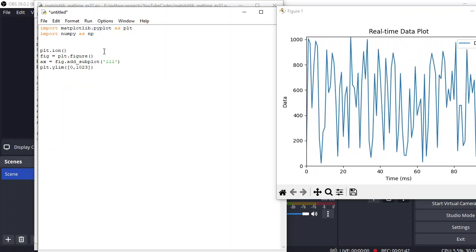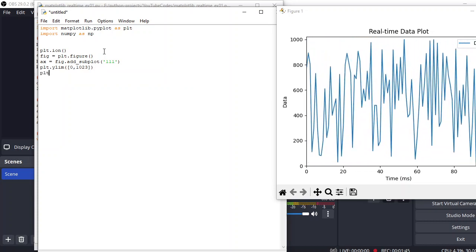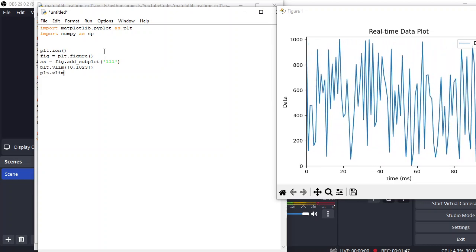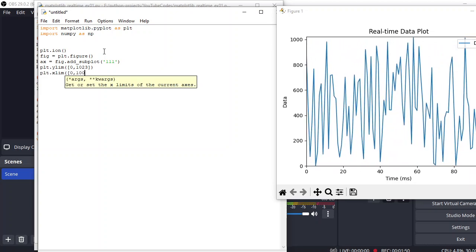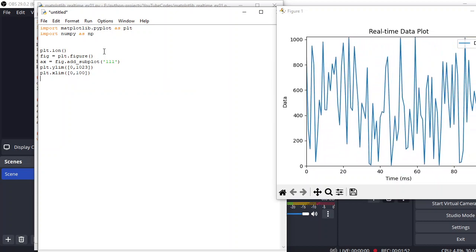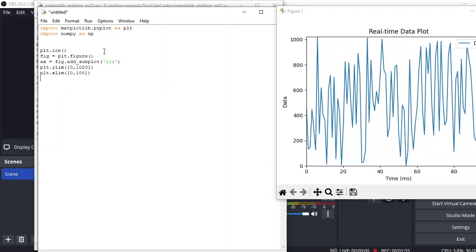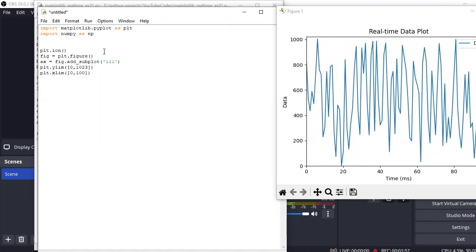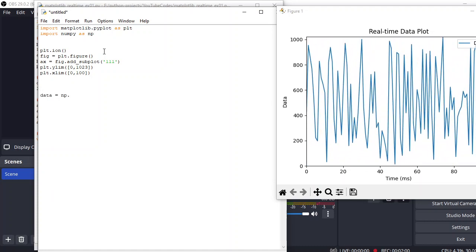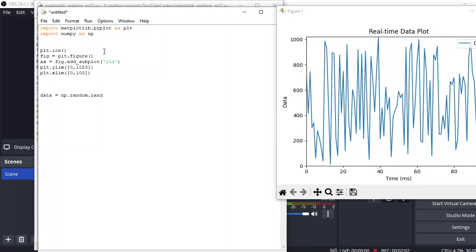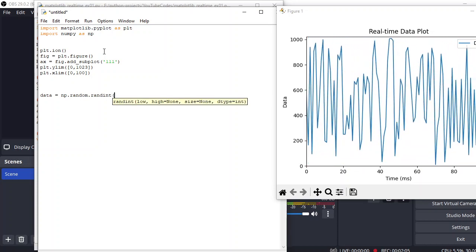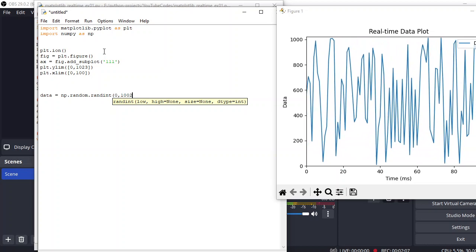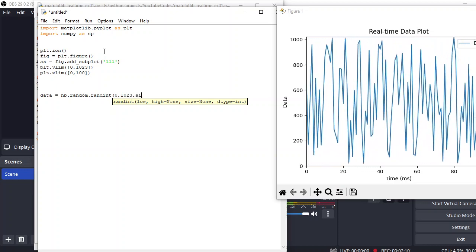And for the x limit, we are just going to take 100 samples on the x-axis, so that would be our x limit. And after that, we are just generating random data: np.random.randint. And inside that, we are expecting 0 to 1023 value and the size is simply 50.